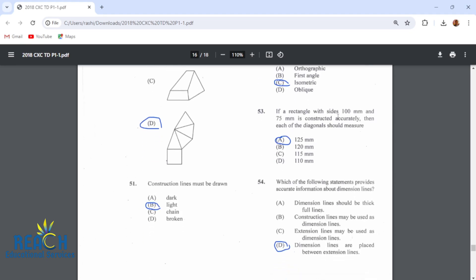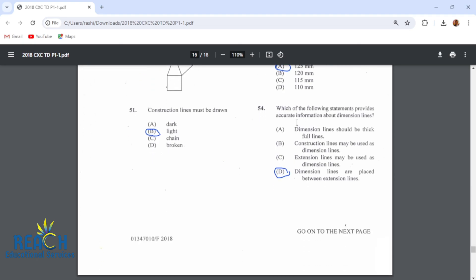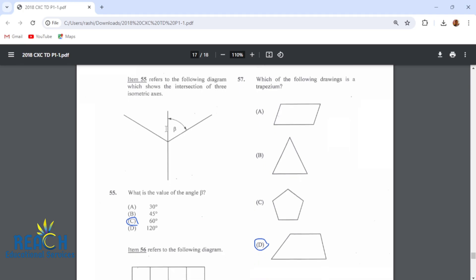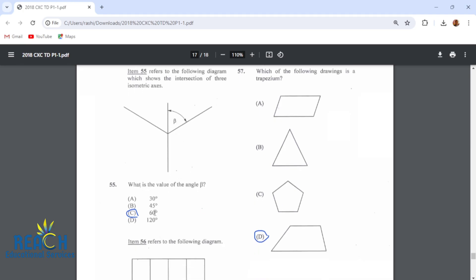Item 53: if a rectangle with sides 100mm and 75mm is constructed accurately, then each of the diagonals should measure 125mm. Item 54: dimension lines are placed between extension lines. Item 55: the intersection of three isometric axes — what is the value of this angle? It is 60 degrees. Isometric is drawn at a 30-degree angle from horizontal, but the angle between the isometric axis and the vertical is 60 degrees. So don't put 30 if you see that question.